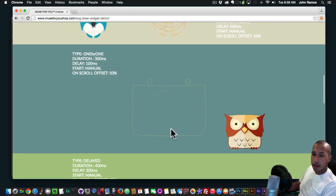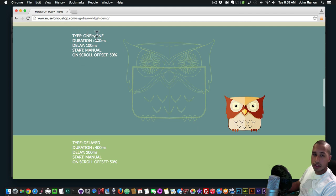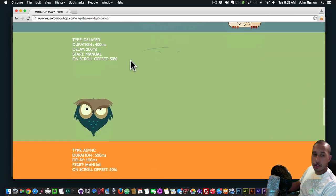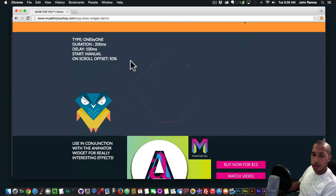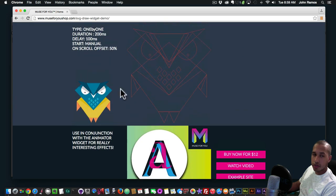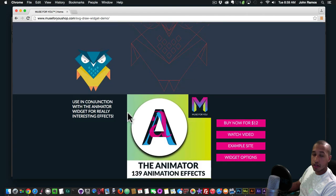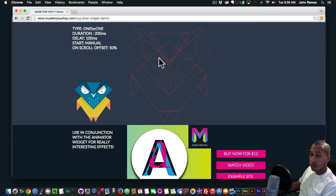The settings for this one: draws one by one, duration 300 milliseconds, delay 100 milliseconds, start is manual, and the on scroll offset is 50%. Those are just a few characters — you can go through and check those out. Here's the Animator widget which I use to animate these characters. You can also add the Animator widget to SVG images so you can have it draw and animate at the same time.